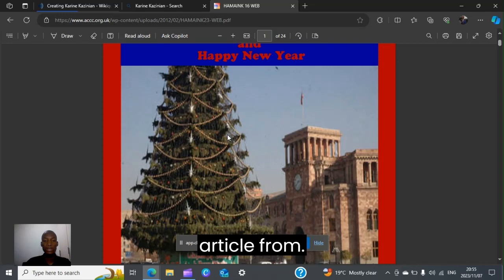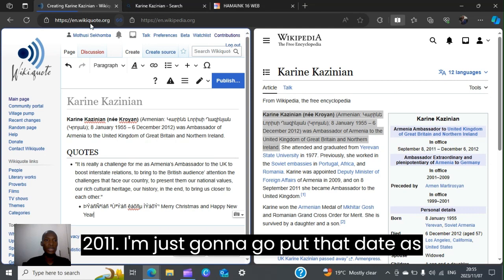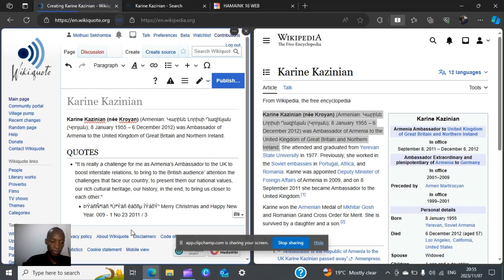It is an article from 2011 — March 2011. I'll go ahead and put that date in as it is, then leave it and put a comma there so I can check for the author of the article.